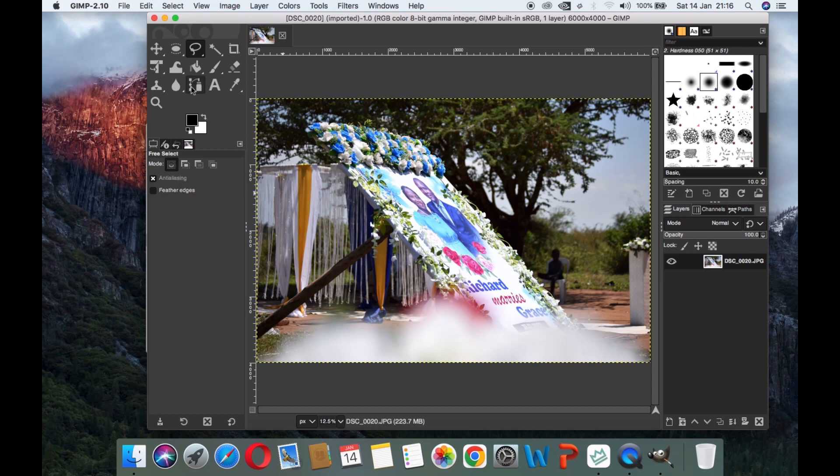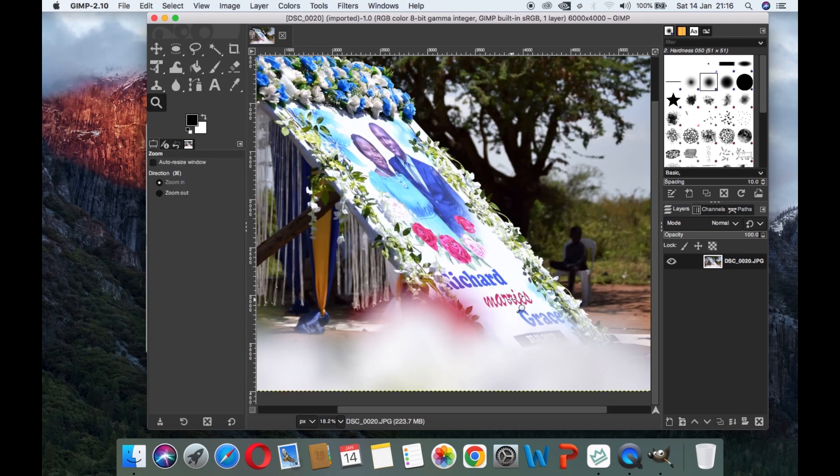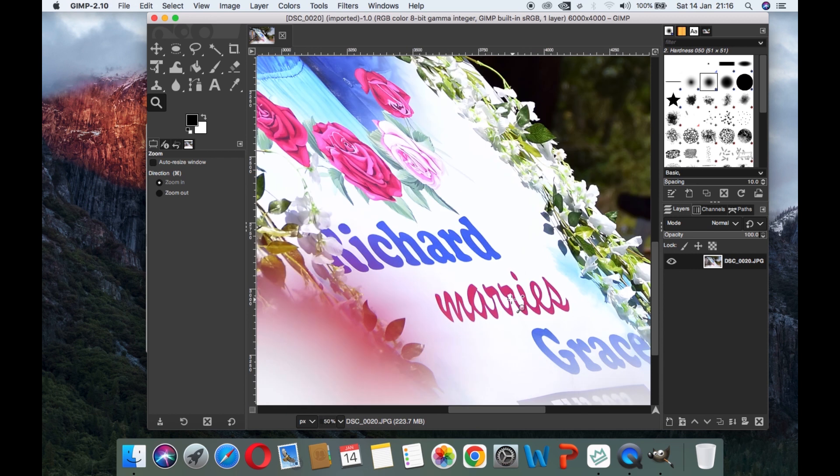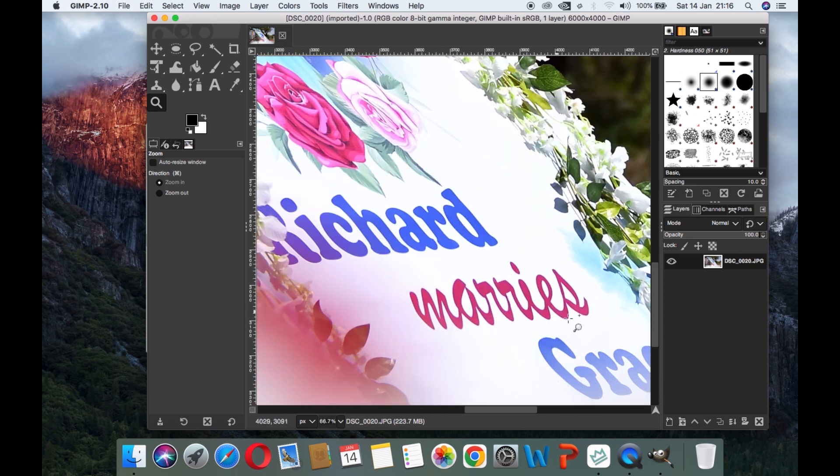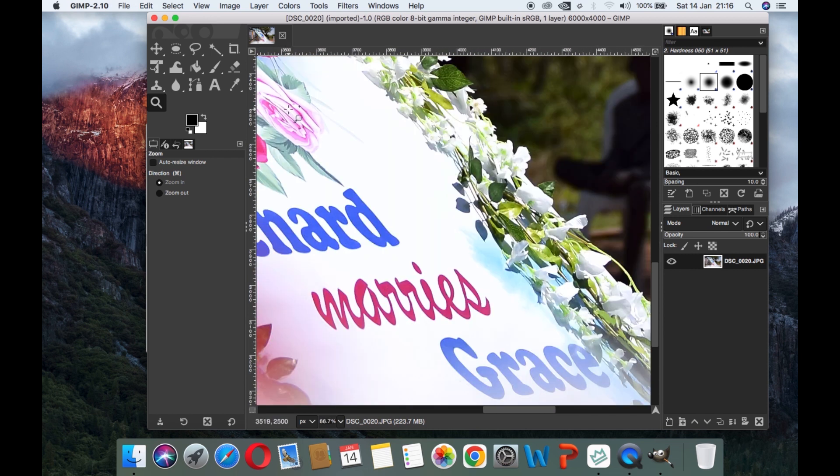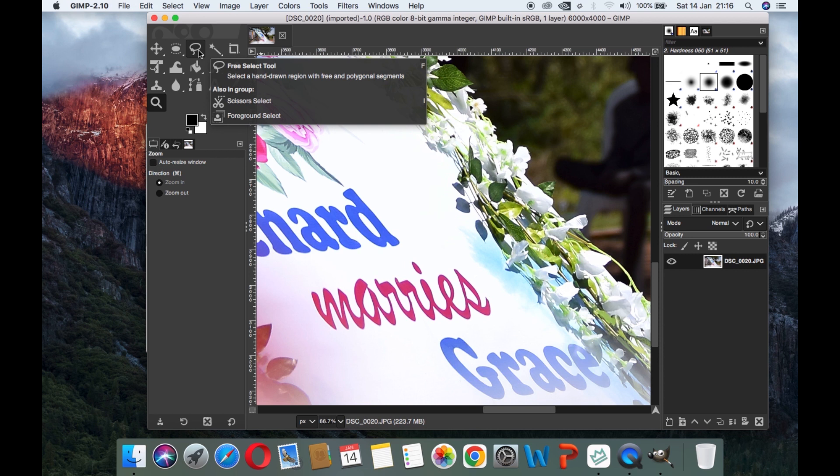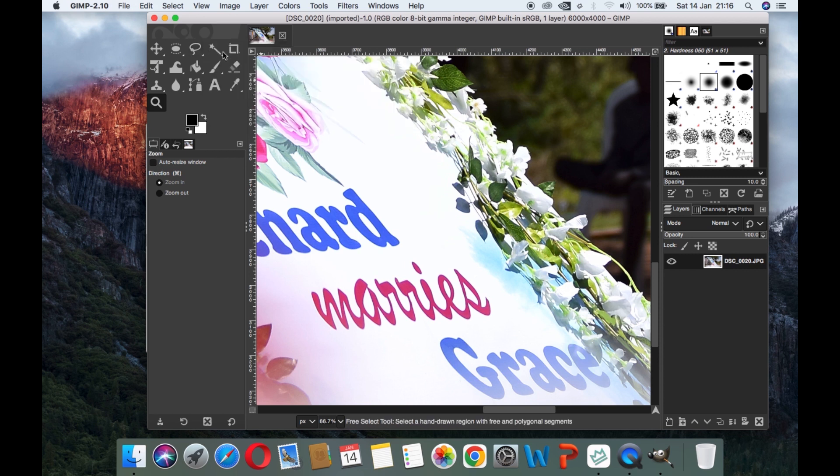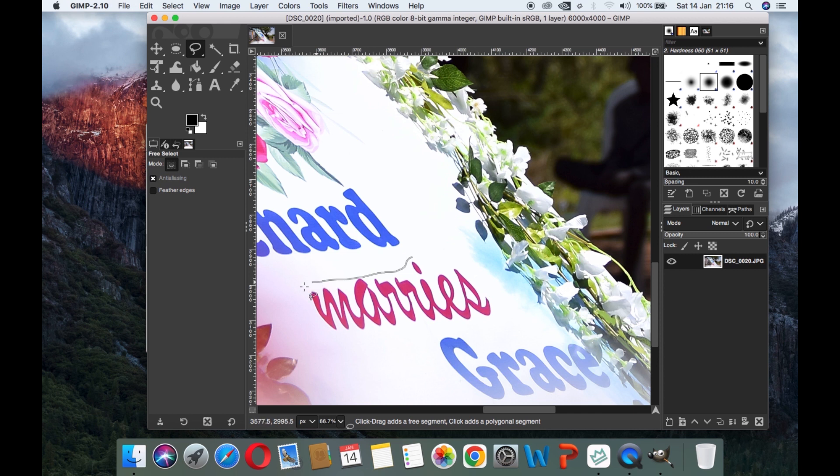In this video we shall look at how to blur text in GIMP. Let's say we want to blur this text in red. I will simply select a free select tool and make our selection around the text.